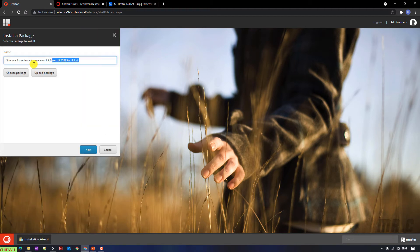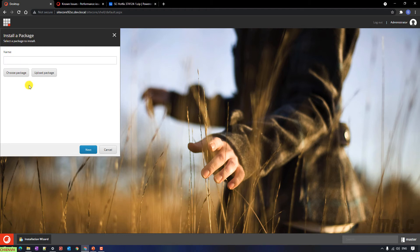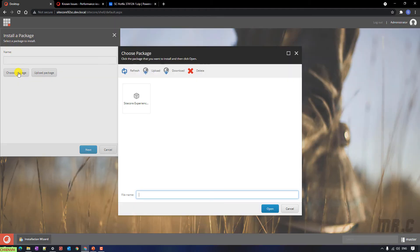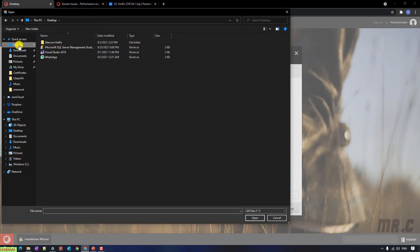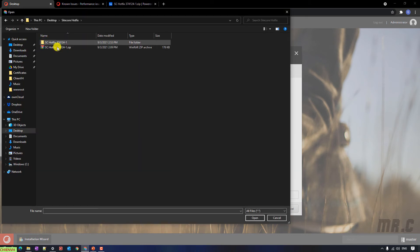Then select the installation wizard option. Here for the install package, you click on the package button. You click on the upload button, and then click on the file. Then you select the zip file and click Open.